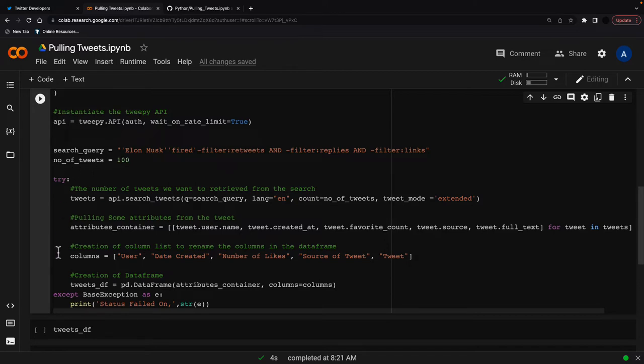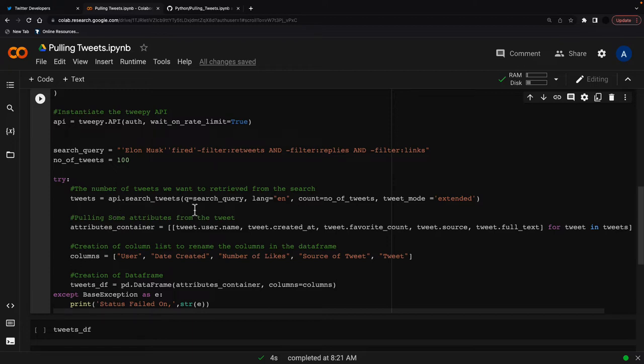So I'm doing a try except loop in here and this is just because a few things can go wrong, so you can see what's going wrong if something does go wrong. So essentially I'm going to get my tweets by doing an API dot search tweets and then the query equals the search query, which I've instantiated up here. So we can change this to whatever you want.